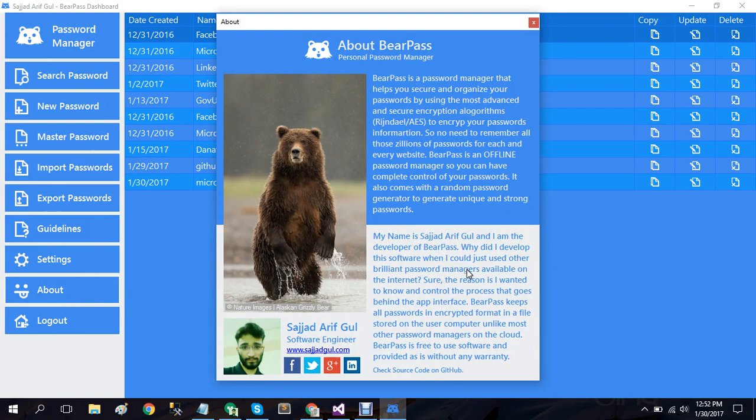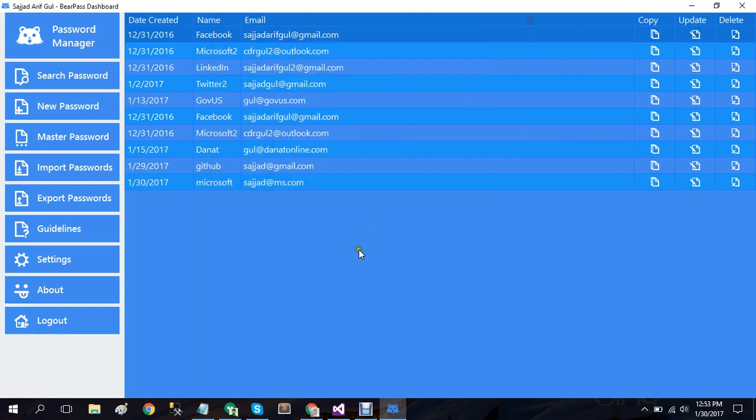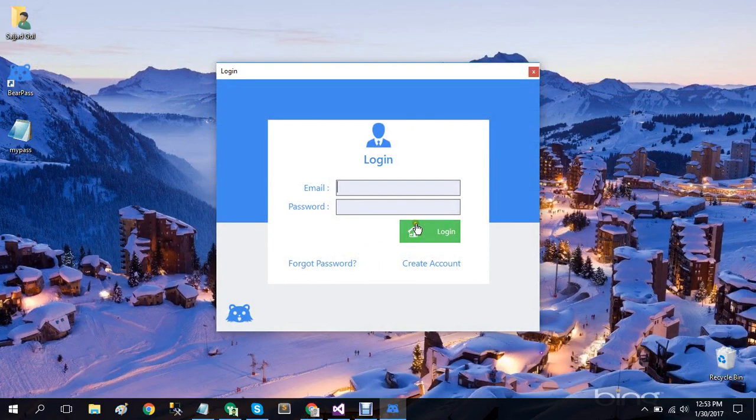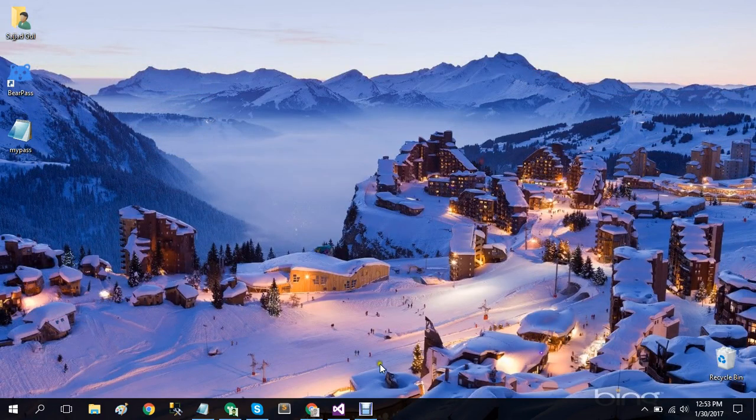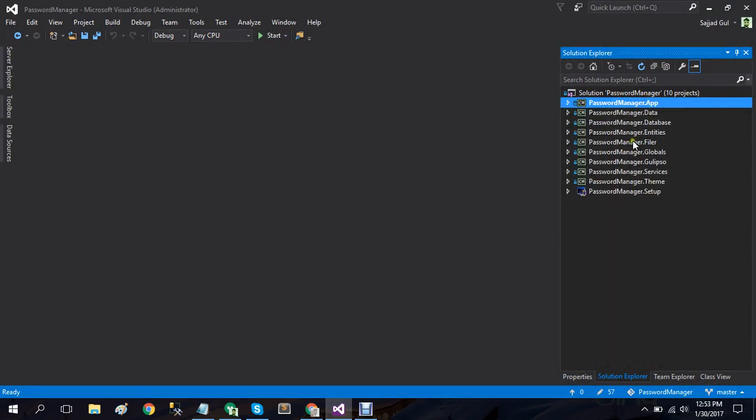Also I have a link to the GitHub repository where this project is hosted and also links to my websites and profiles. And that's it. So let's go to its implementation detail. I'll open it in Visual Studio.